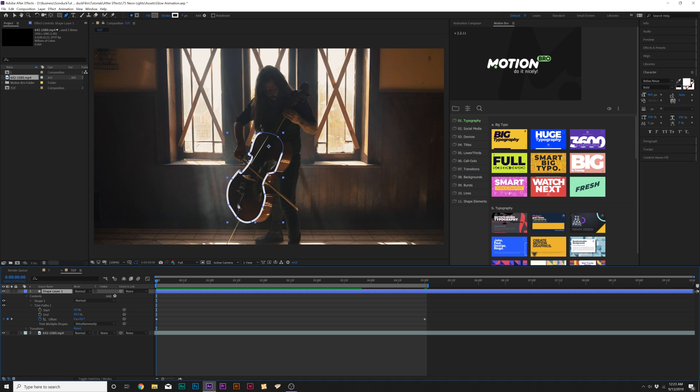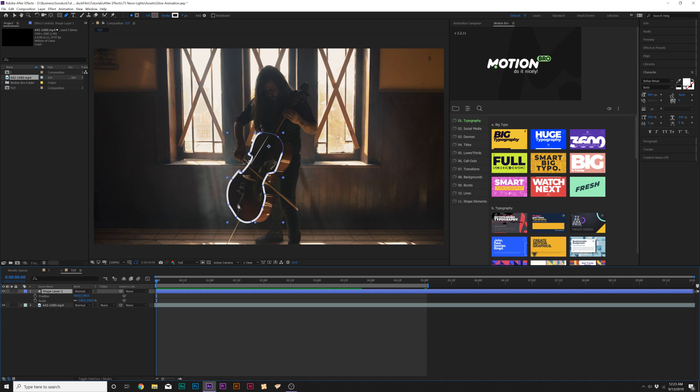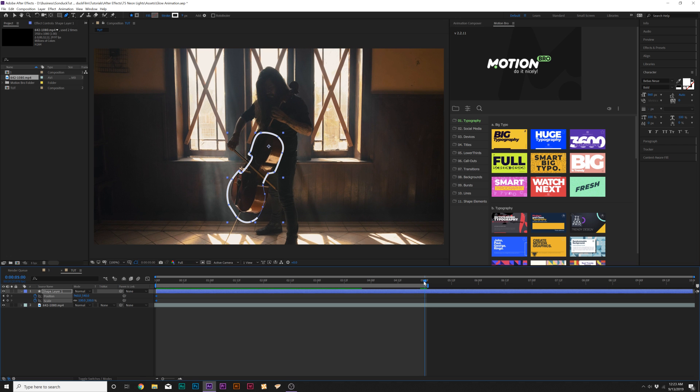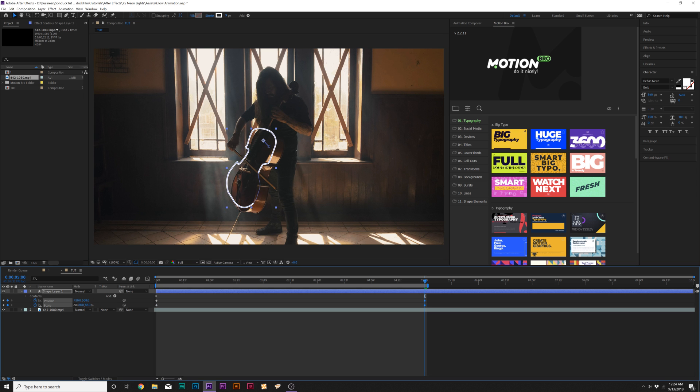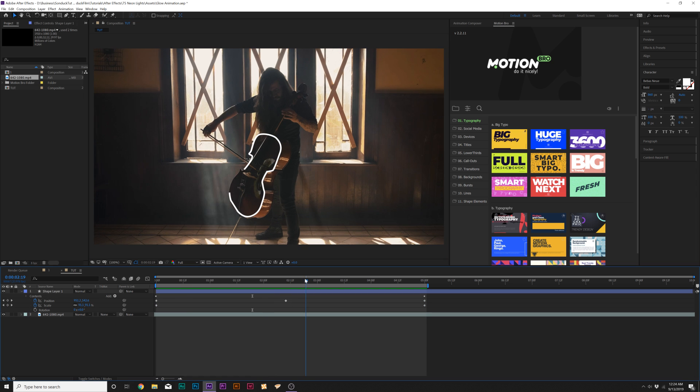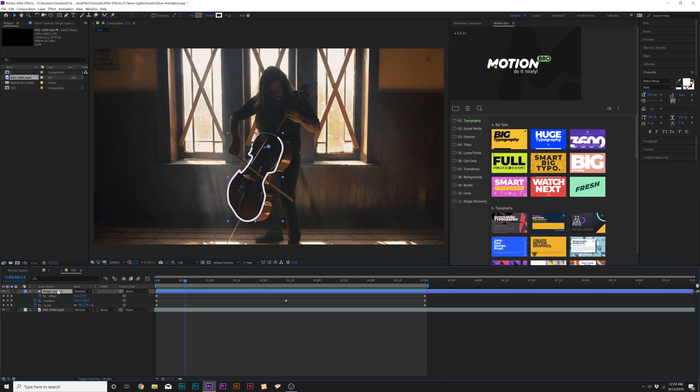We can also make this follow an object very easily so you can use like a 3D camera tracker if you want to do that. But simply on simple objects like this, we can just hit S on the keyboard for scale and hit shift P to bring up position. We can add a keyframe for both of these and we can move forward to the end of our timeline and just move this over and scale it down if we need to.